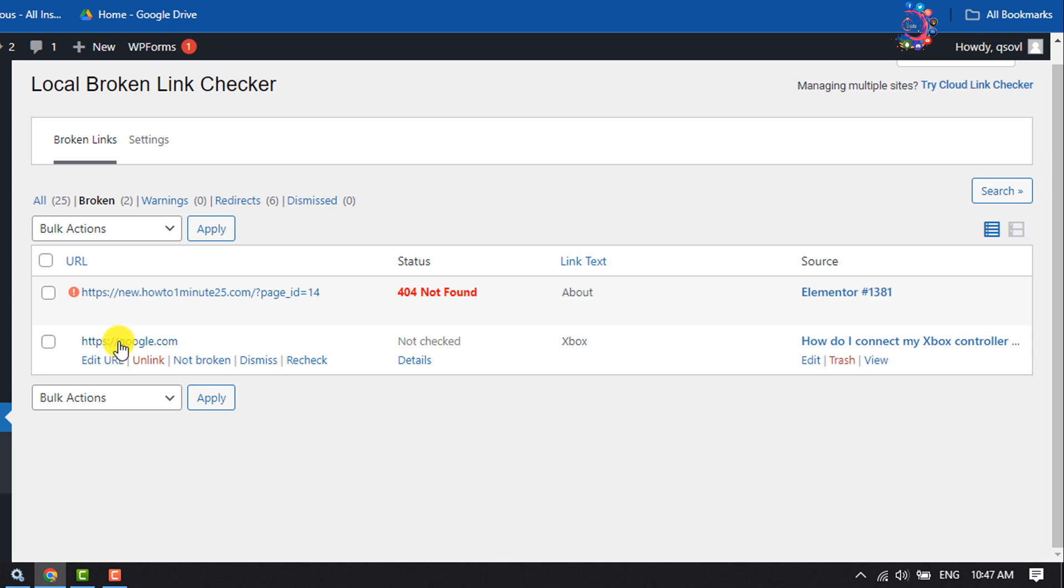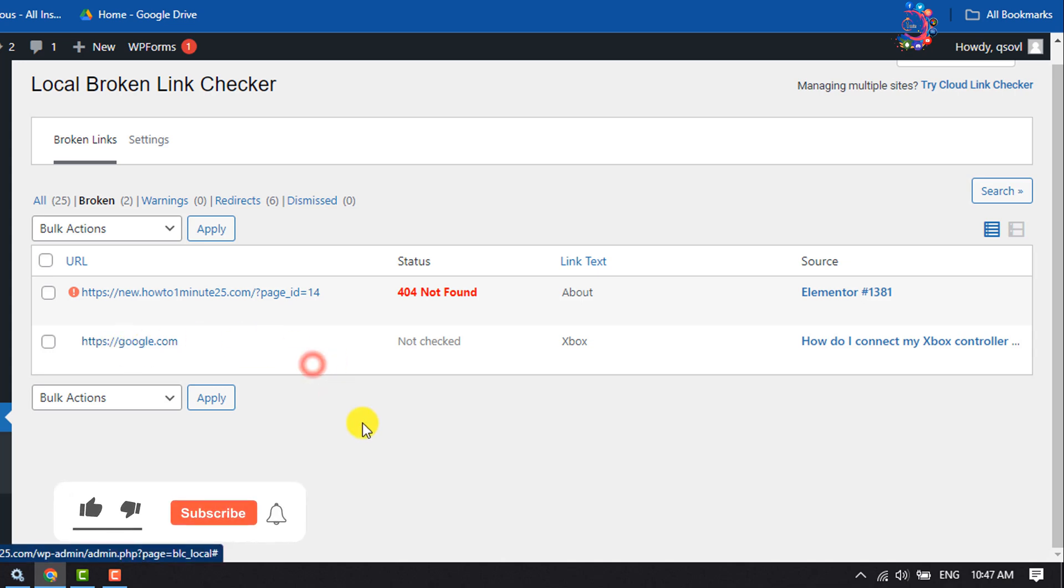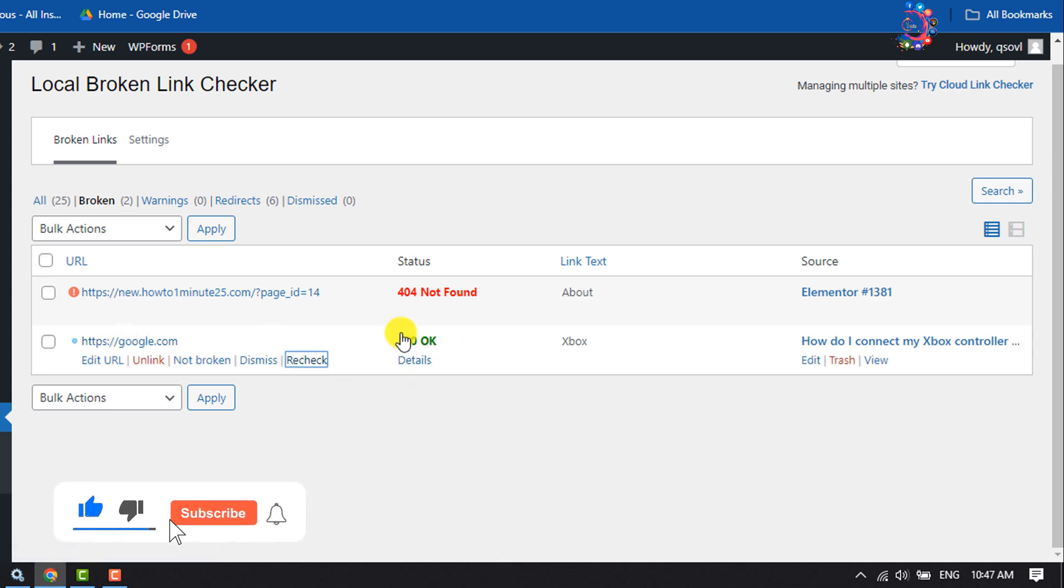Once you've updated the link, click on Check. As you can see, the broken link has been successfully repaired.